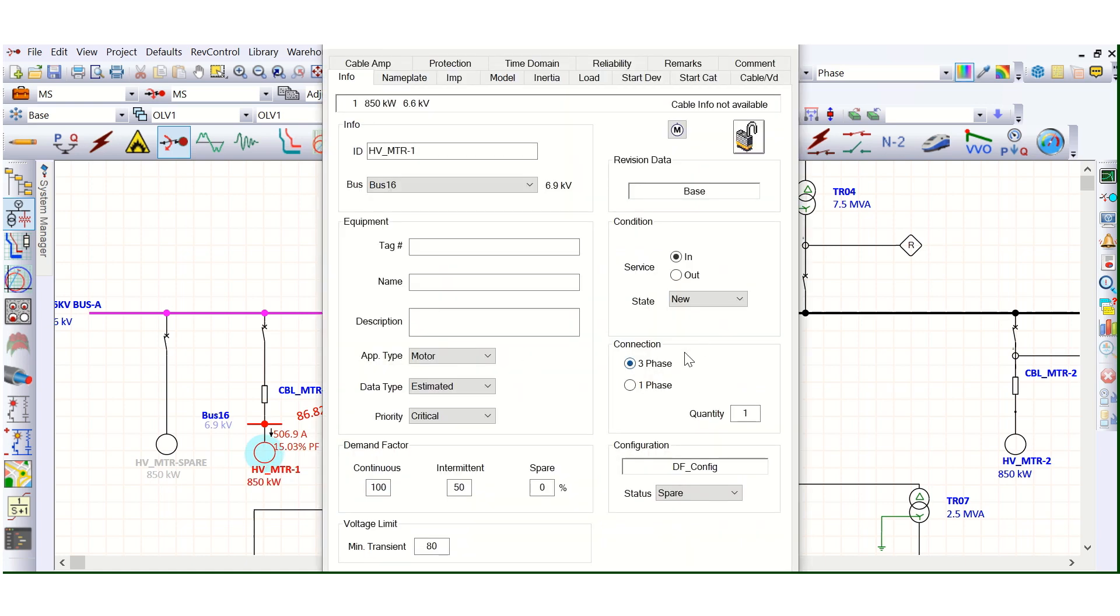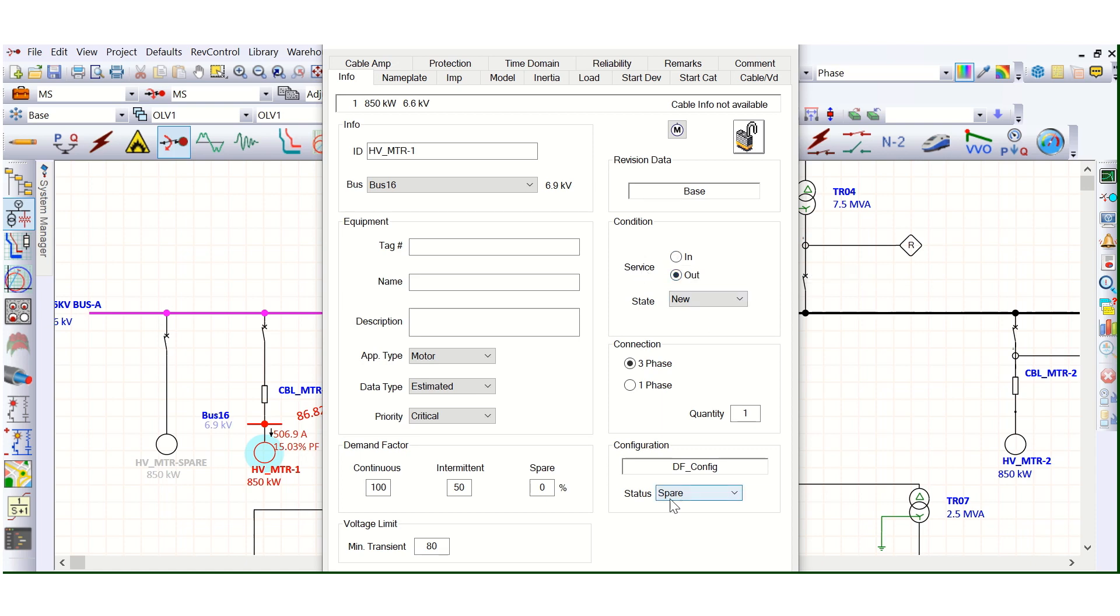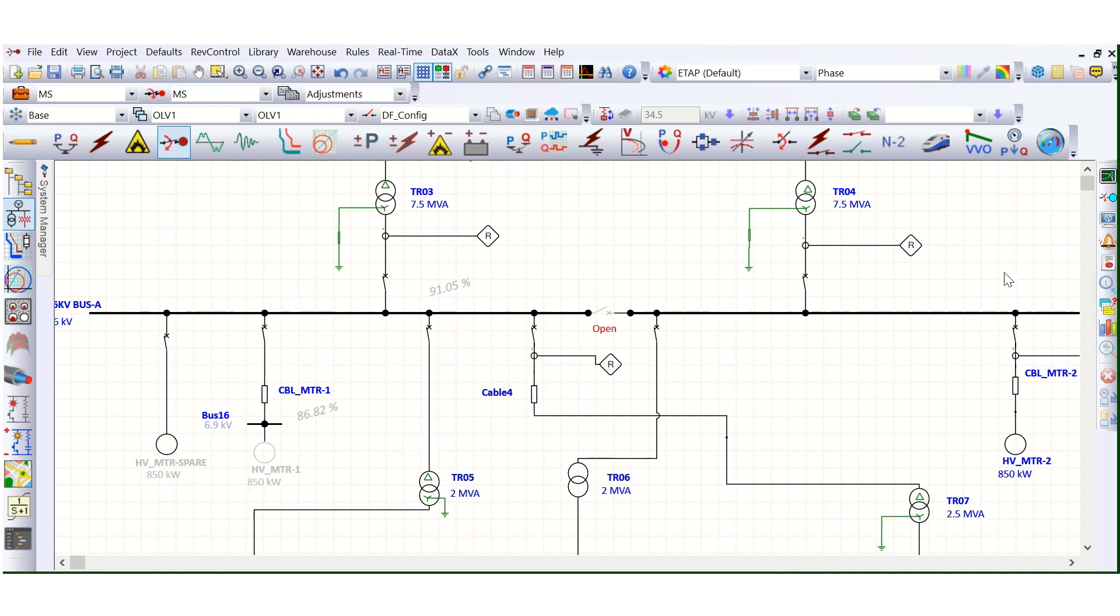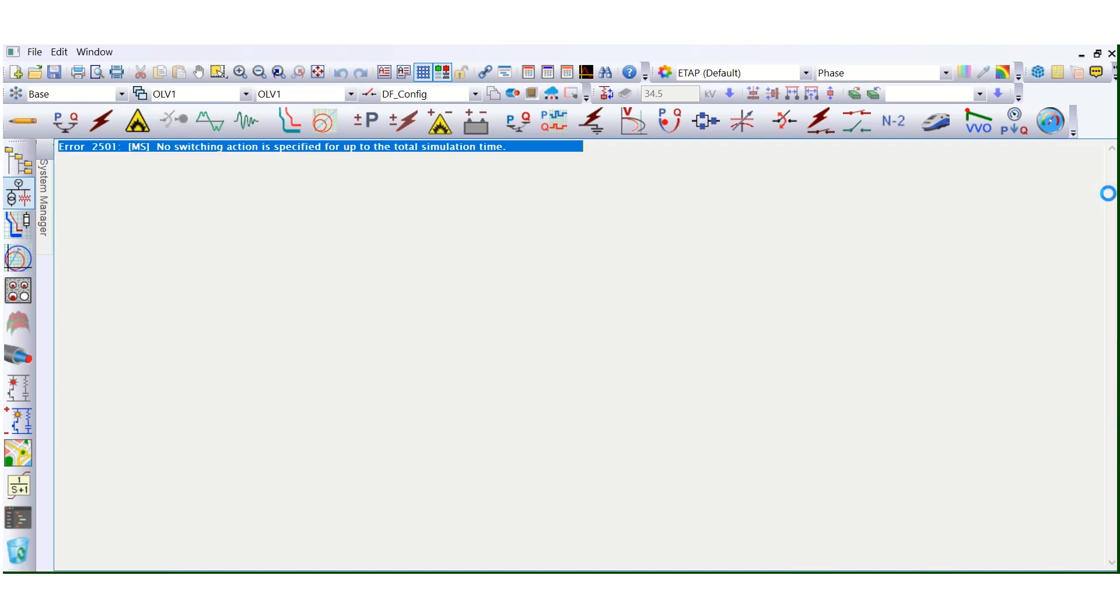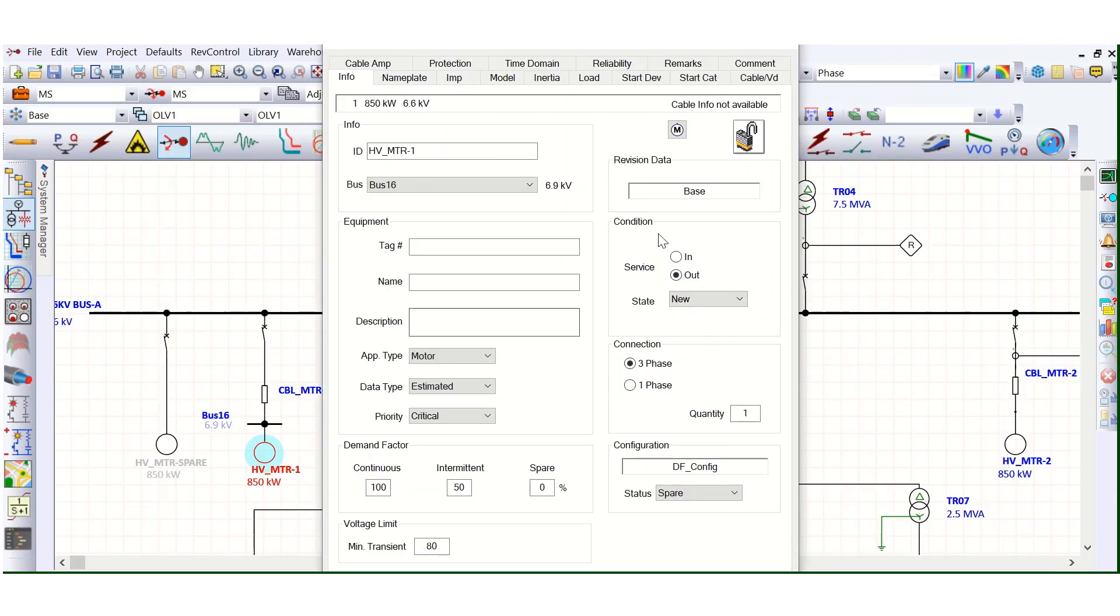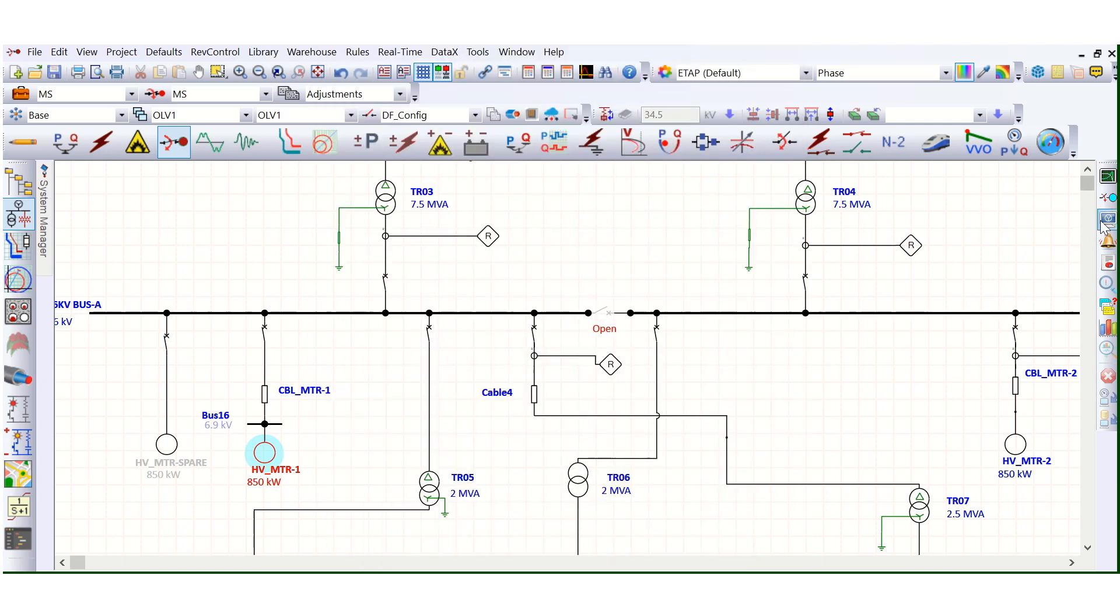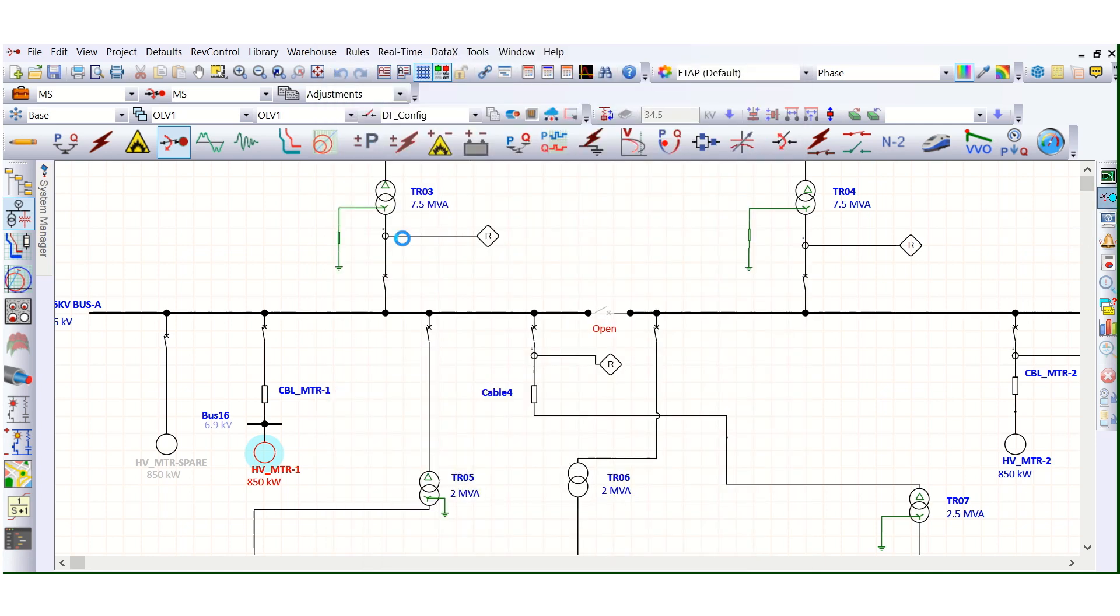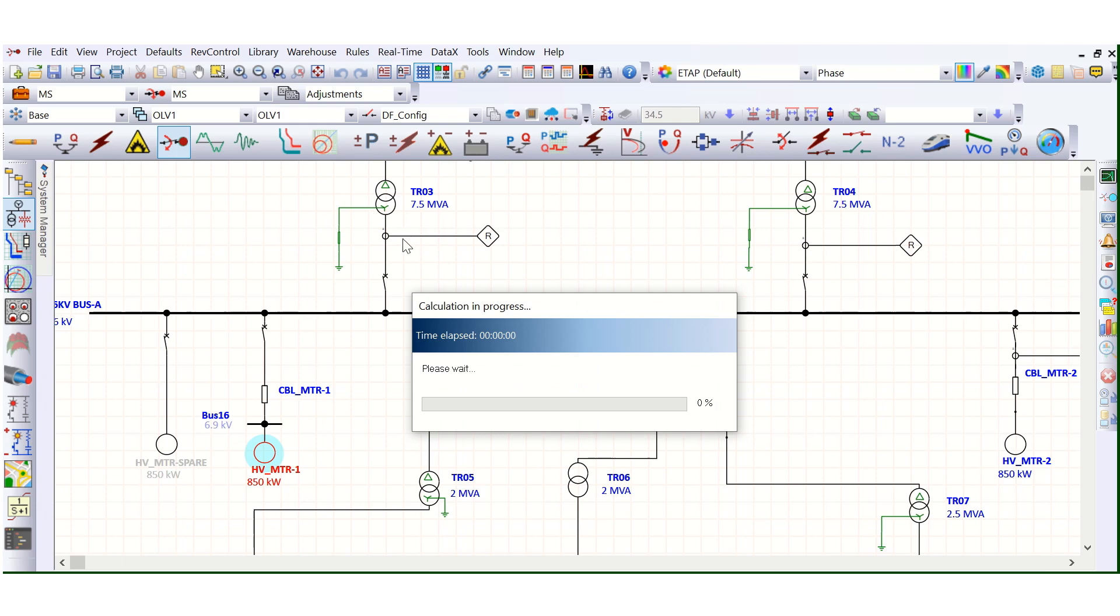So now it's working. If we change this, just to cross check, if we change this service out, but it is in service mode. Now you run. It will show that error. That error 2501. No switching action is specified. So this is because of this motor only. This is because of this service in or service out position.